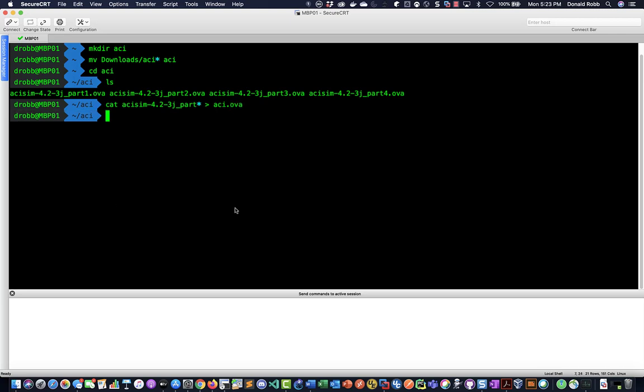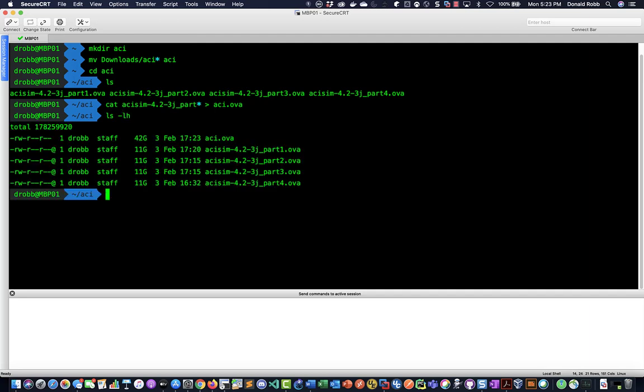Okay now that's done. I can have a look at it with the ls command and we can see that it is a 42 gig OVA now.